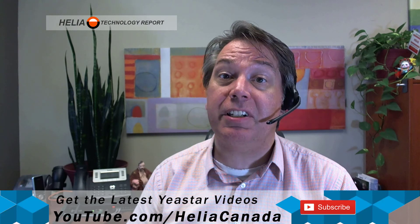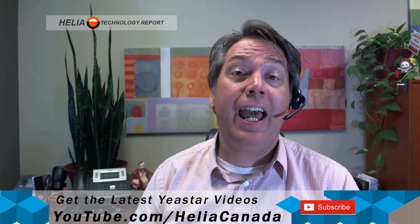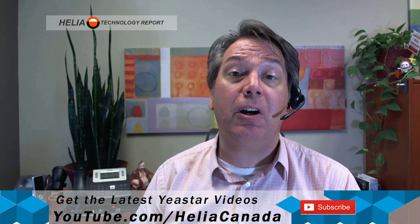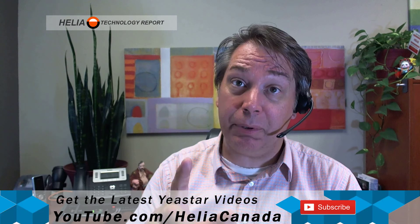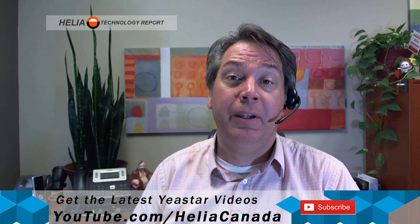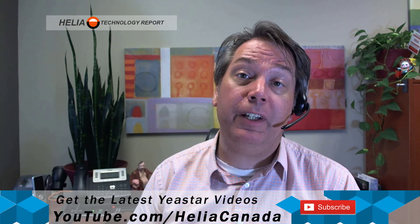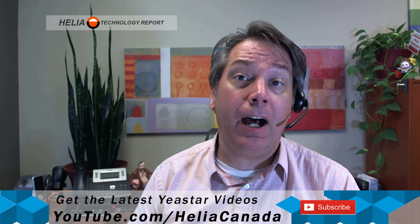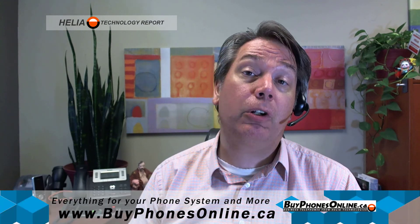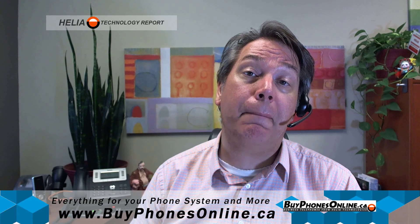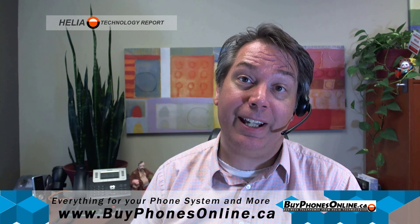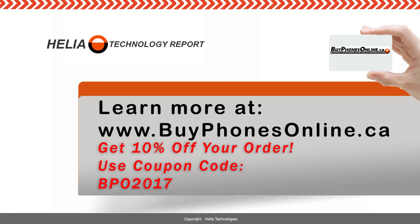Now you'll find video 16 on our YouTube channel at youtube.com/HeliaCanada. And please subscribe, we appreciate when you do, then you'll get notifications when we add new videos and other content. I'm Dar Zouk with the Helio Technology Report. Keep your eye open at the end of this video for a coupon for our online store at buyphonesonline.ca. Thanks for watching and until next time.